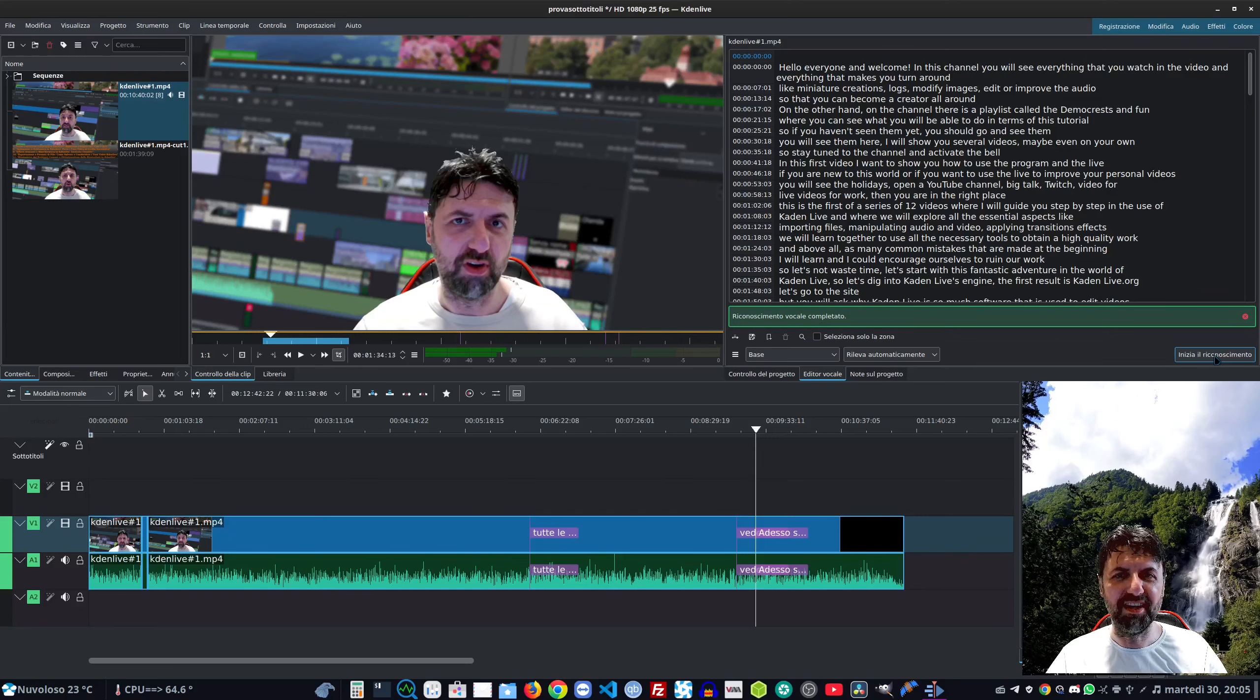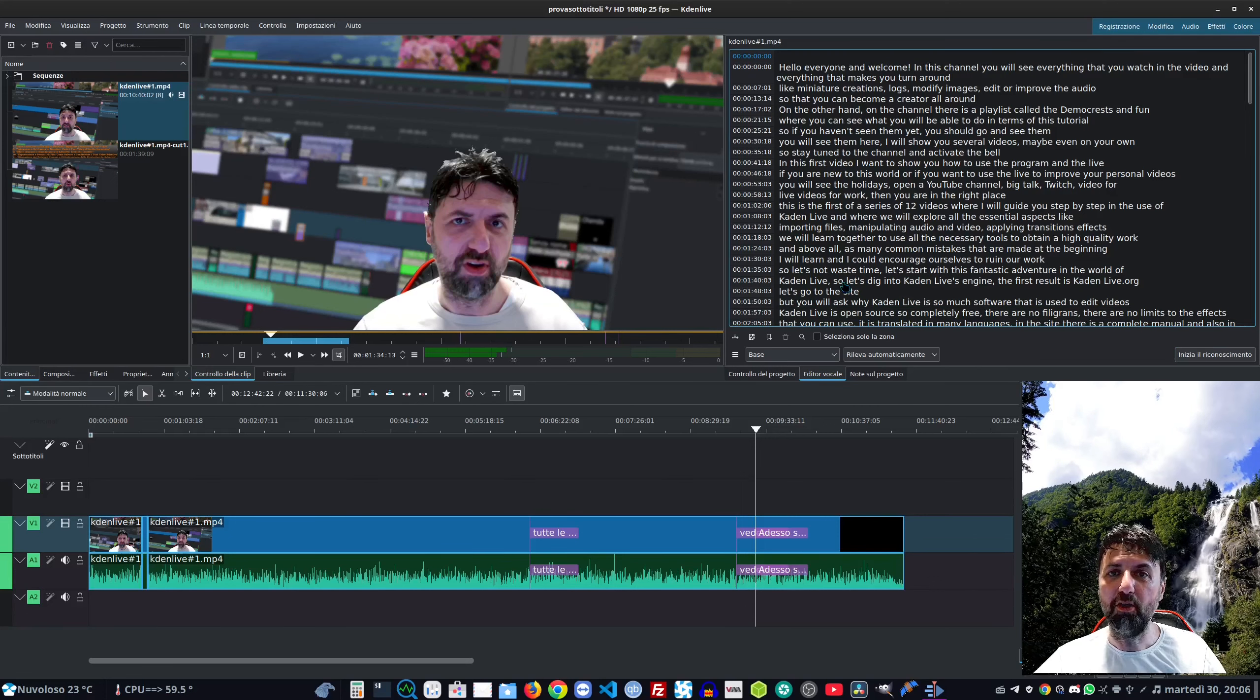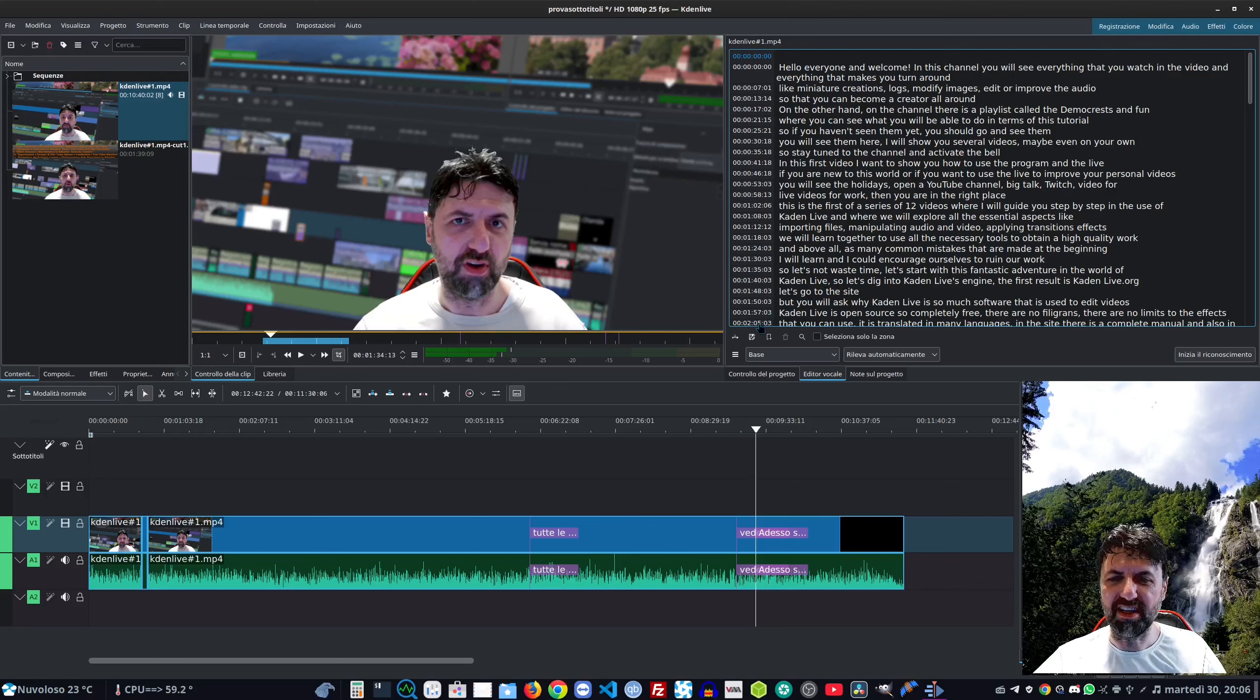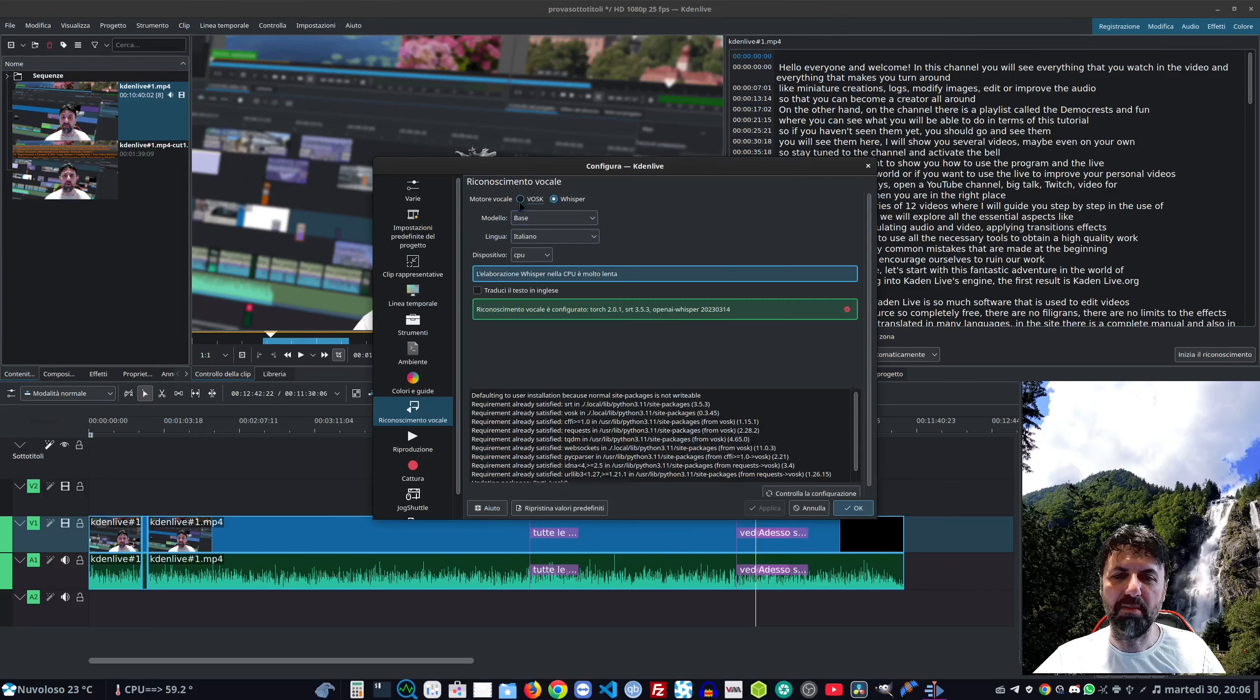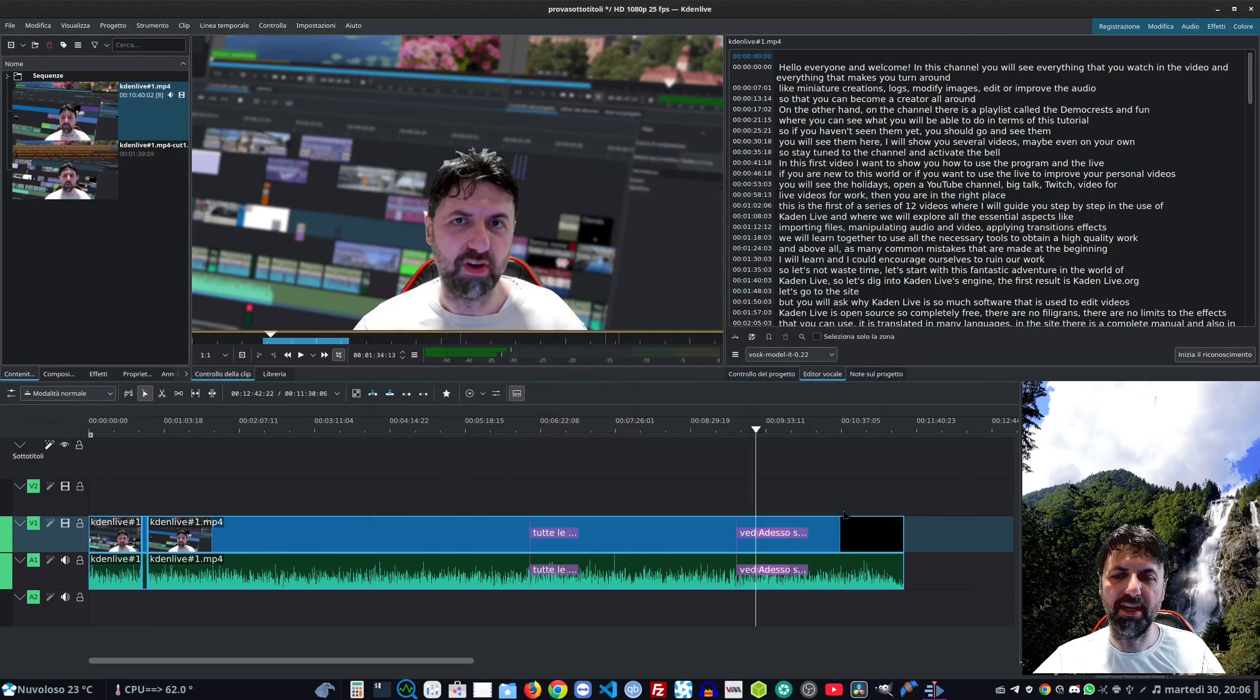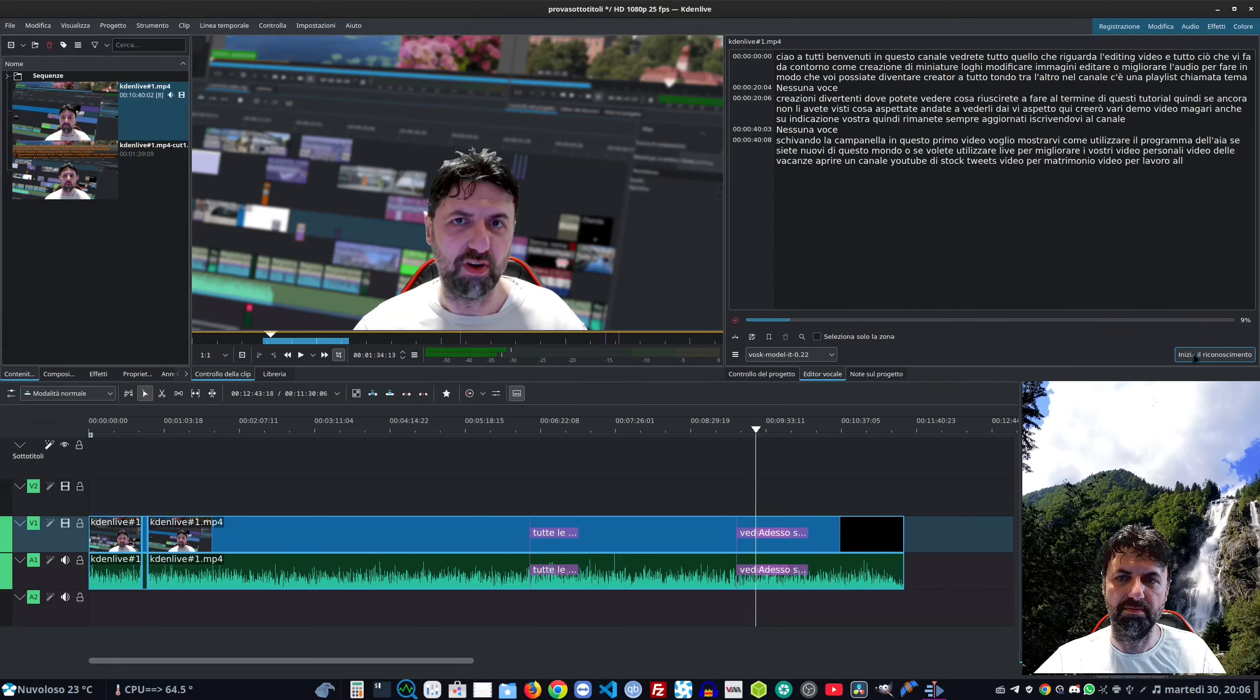Whisper può effettuare anche la traduzione in inglese. Cliccando nel menu traduci in inglese dobbiamo rifare il riconoscimento vocale. Ed eccolo qui in inglese, non è fantastico?